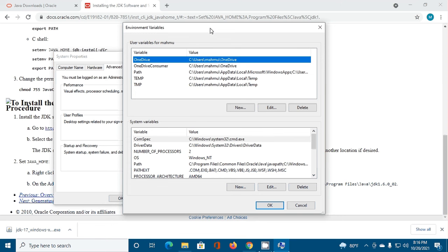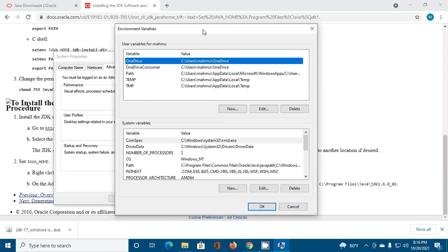Now go to System variable section and then click on New.